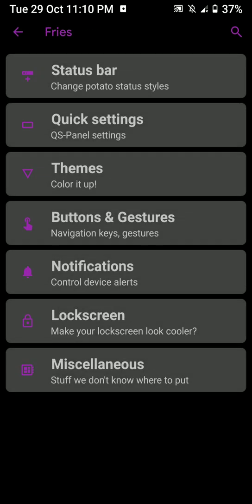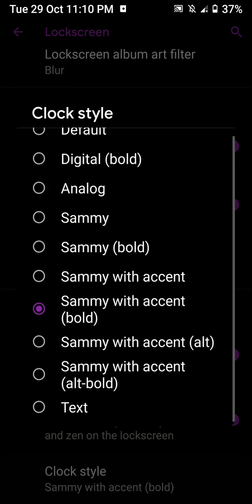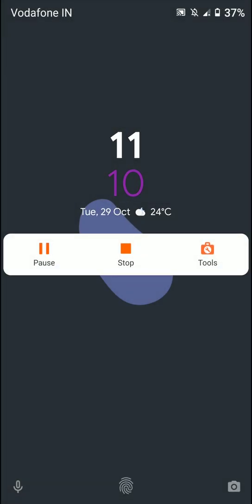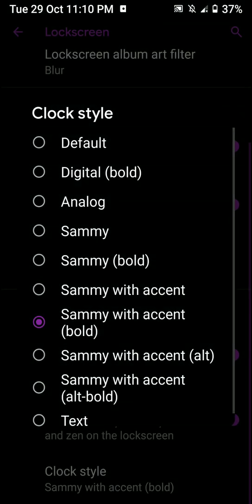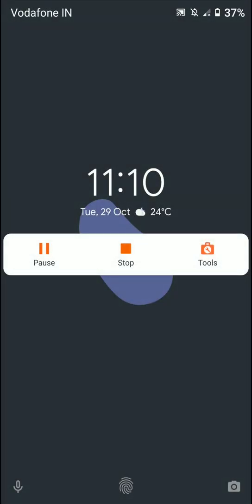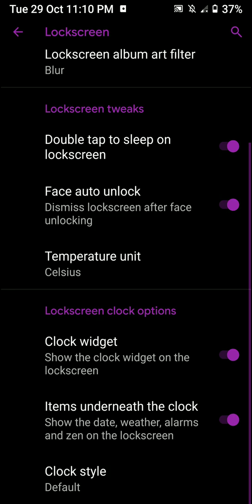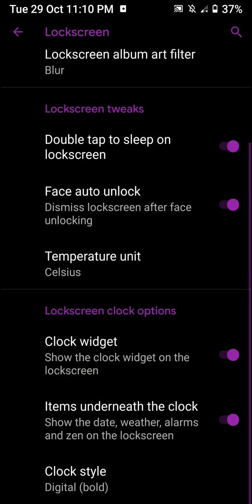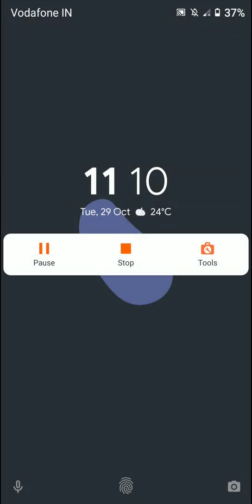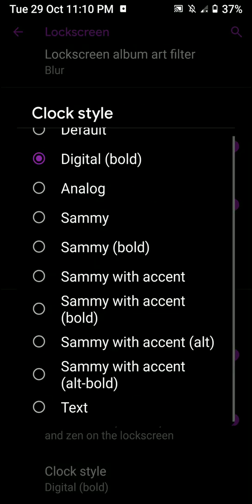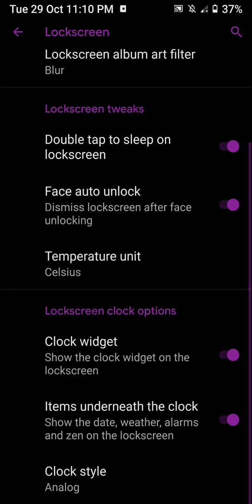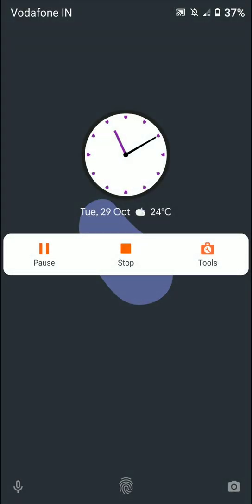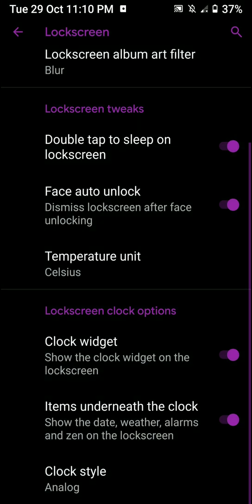Let me go ahead and quickly see if this stuff is actually getting recorded in the video. So let me just sleep the phone. And this is the lock screen. Let me go to default, this is the other one. Then you have digital. Okay. Now you have analog. Oh, that's pretty nice. Now you have Sammy.